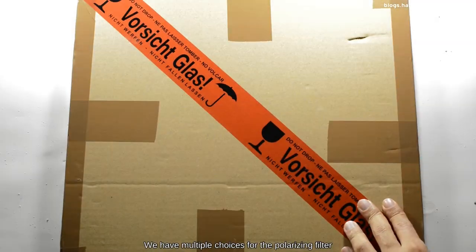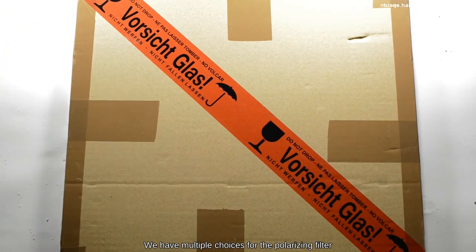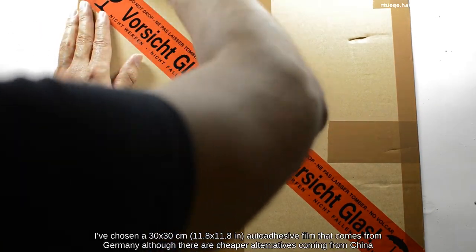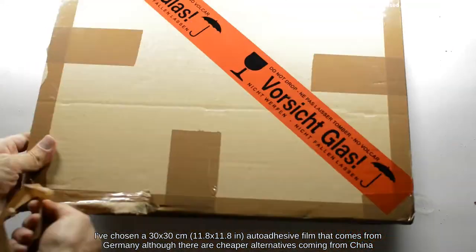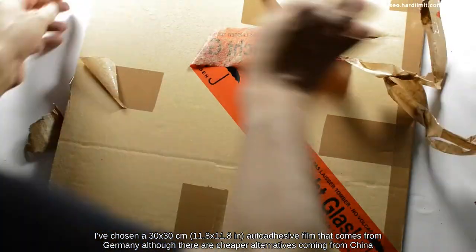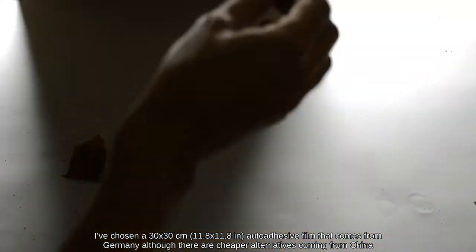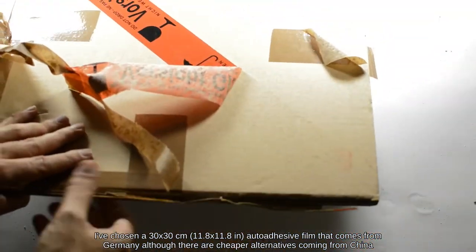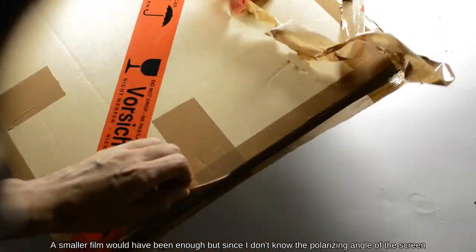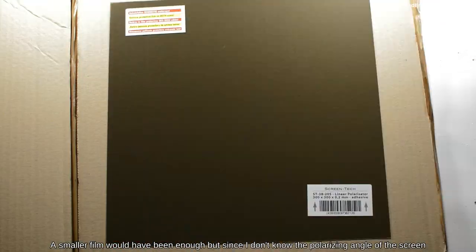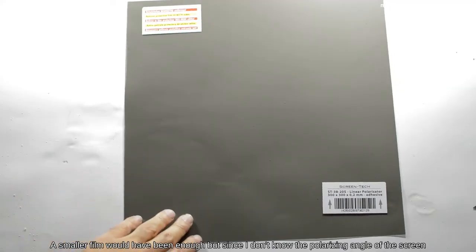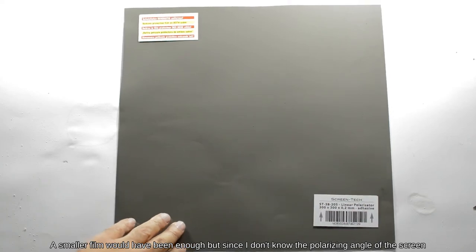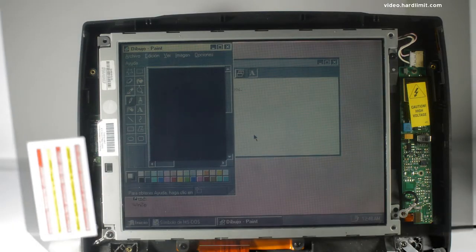We have multiple choices for the polarizing filter. I've chosen a 30 by 30 centimeter out adhesive film that comes from Germany, although they're cheaper alternatives coming from China. A smaller film would have been enough, but since I don't know the polarizing angle of the screen, I bought a big filter that fits in any orientation.